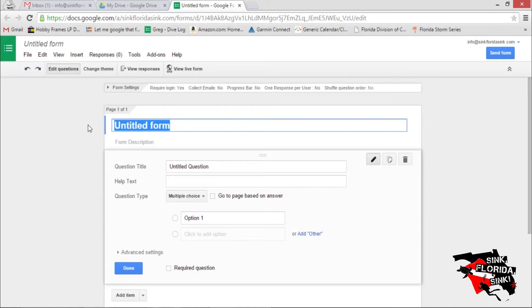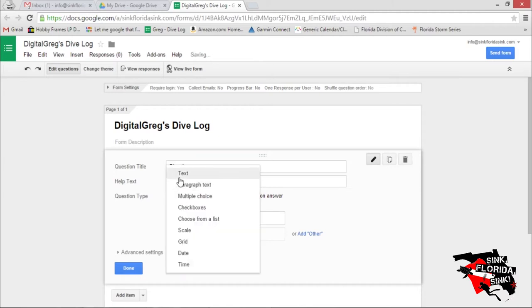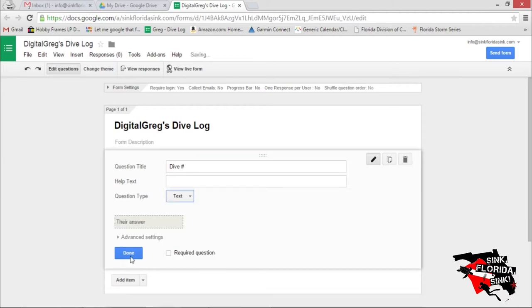Click on Untitled Form to give your dive log a name. And now the first question. Let's make this dive number. We're going to make it a text field.